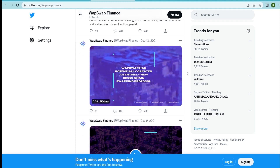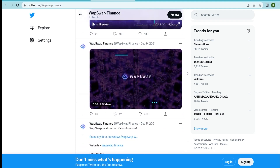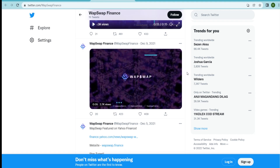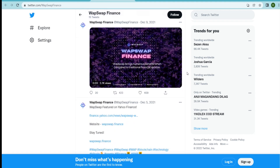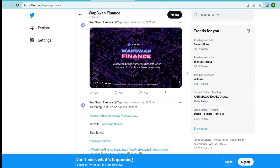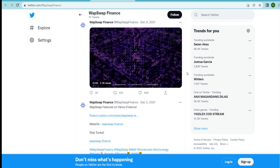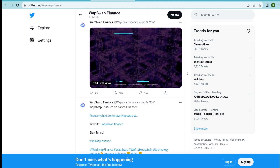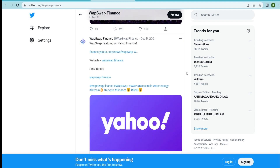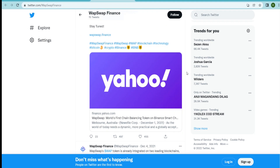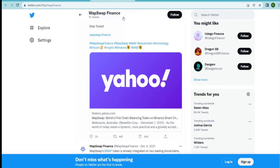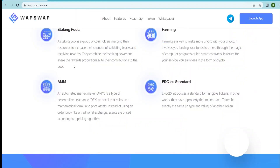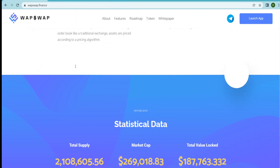WAP Swap is now on different social media platforms. If anyone wants to get the latest news and updates, they can follow them through their social media channels. That was all for today's video — hope you liked it, and thanks for being here with us.